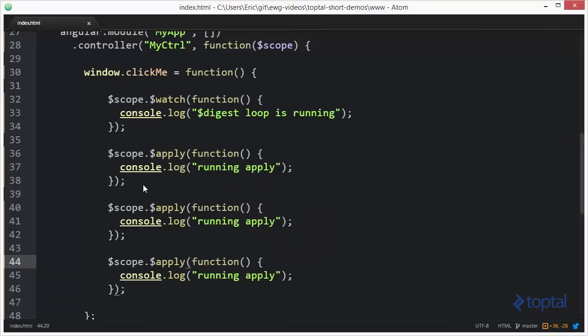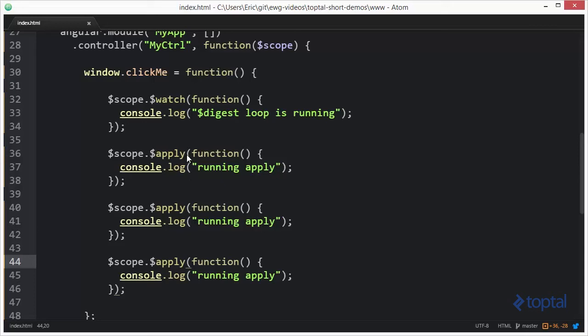Now, what if we don't want to actually execute the digest loop each time we pass a function to apply? What if instead we actually want to be able to pass multiple things to apply, and then at some point in the future, in the next JavaScript task on the event loop, we then want to have the actual apply process execute, which ultimately runs the digest loop. The way we can do that is use the apply async method.